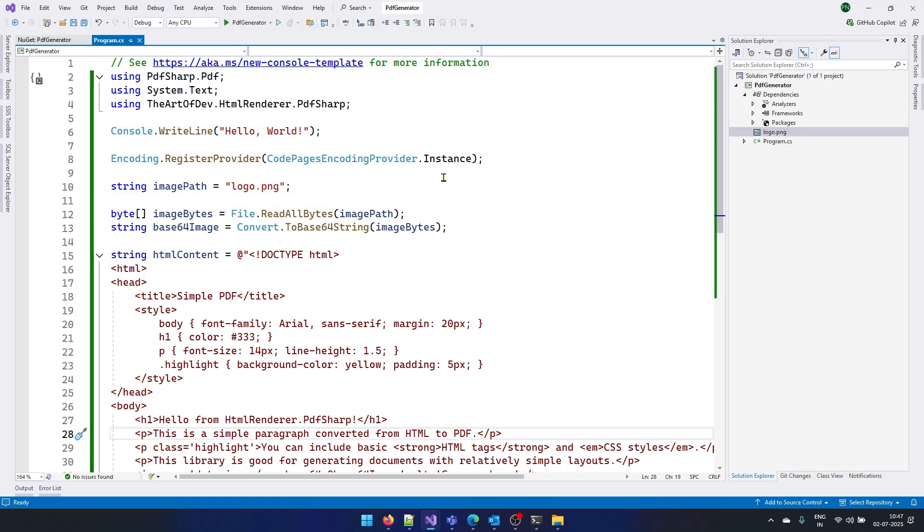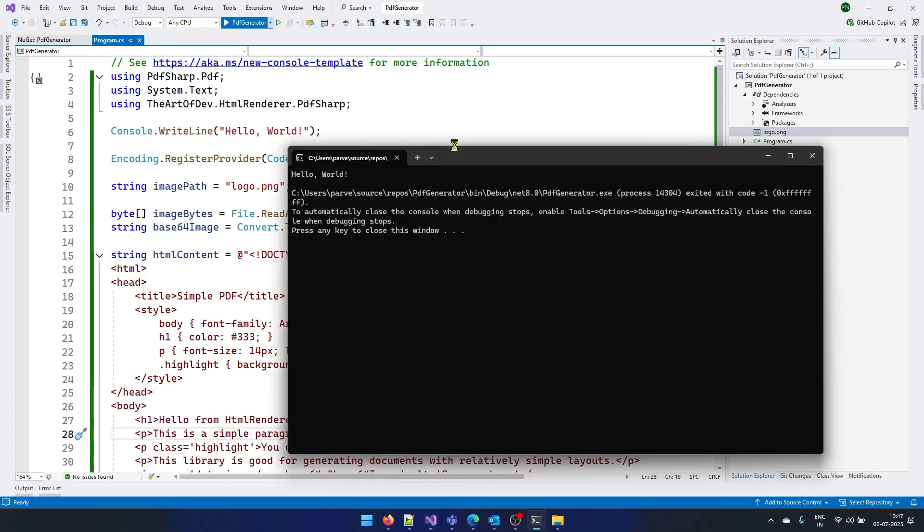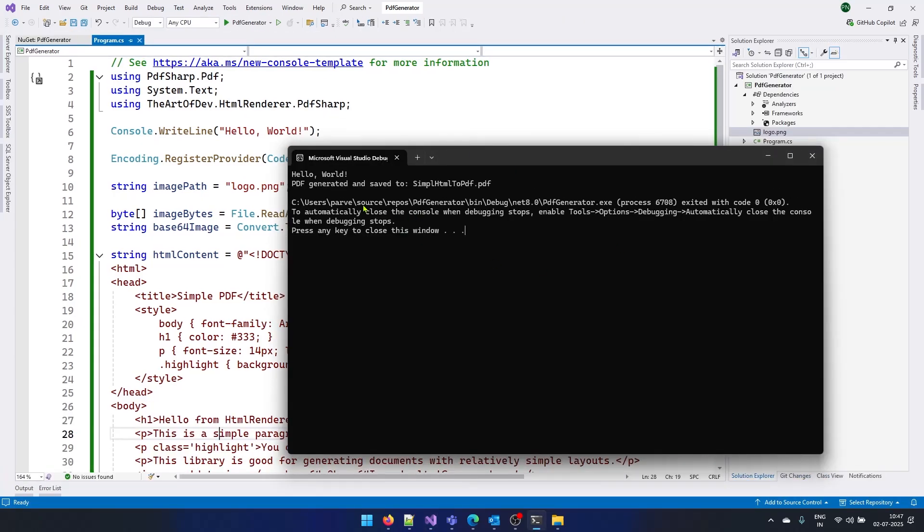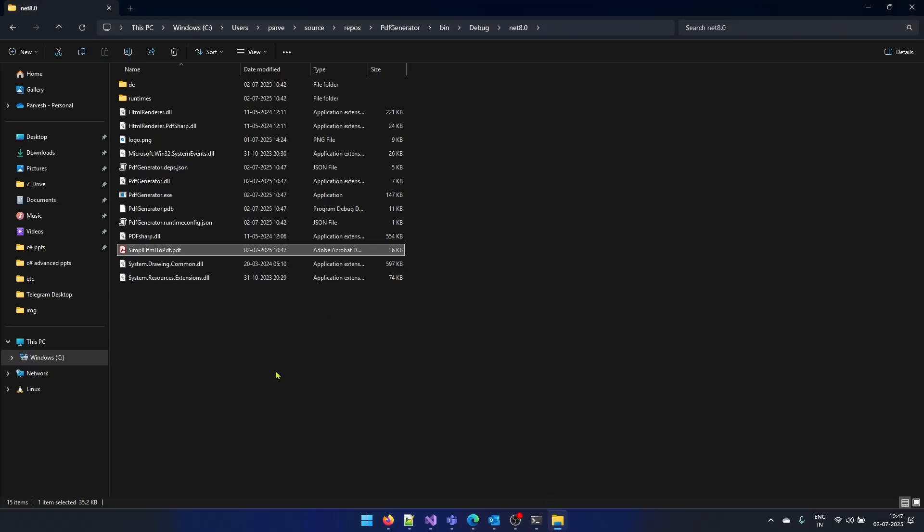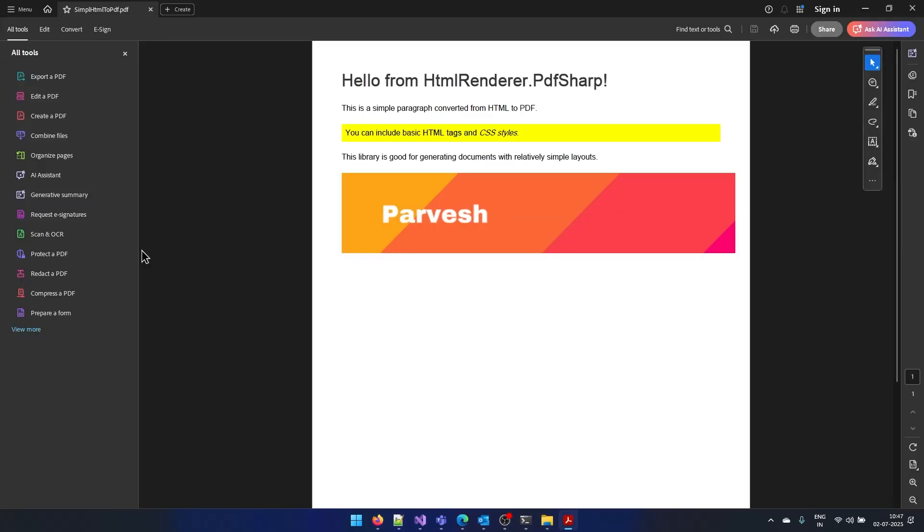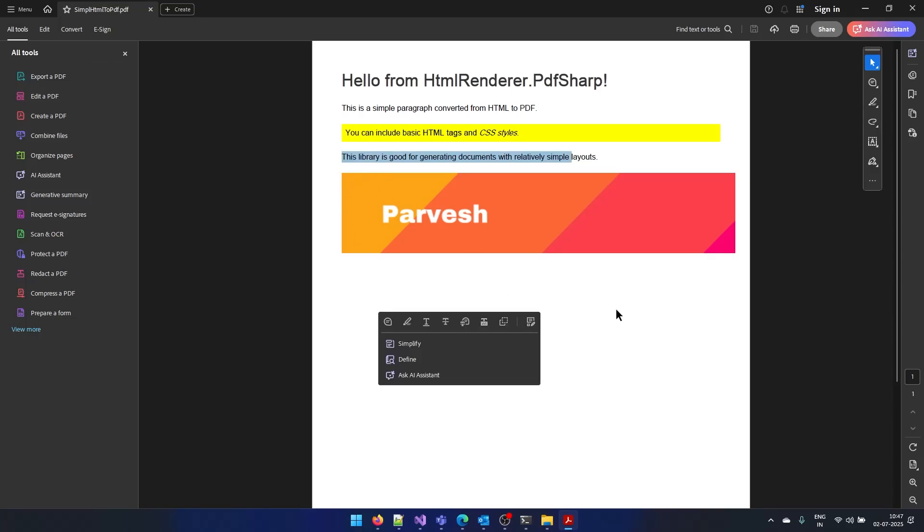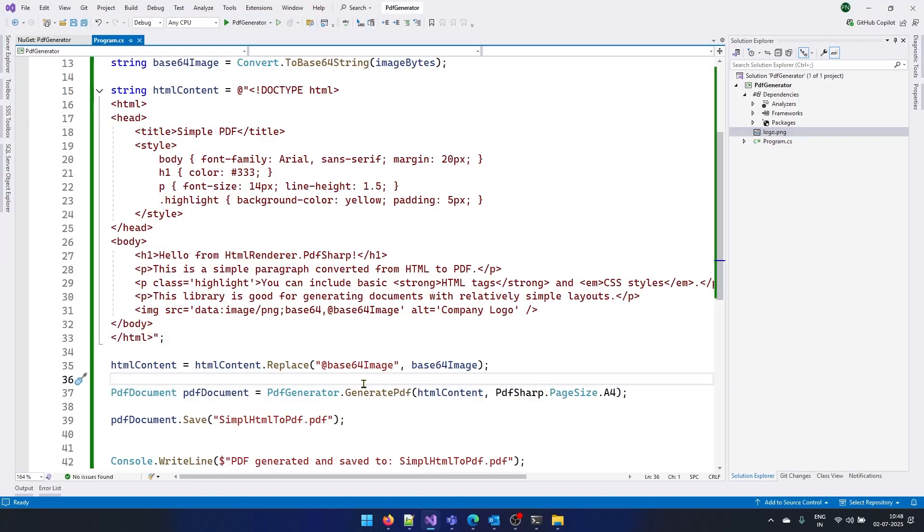With that, let's run our application again. Our application is running and you can see our PDF is also generated here. Let's open up the folder and open this file again. And this time you can see my file is also added in my HTML.